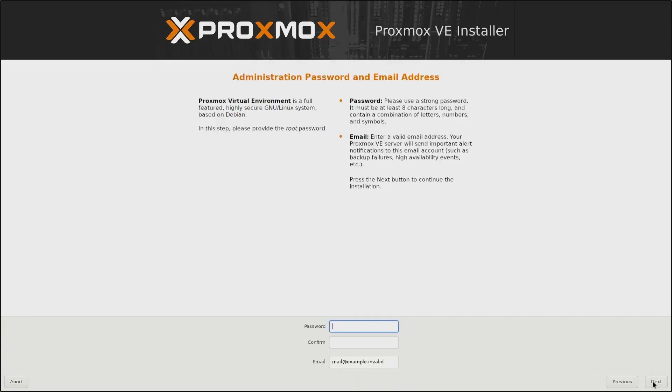And next, I will need to create a password. And very important, this password is what we will be using to log into Proxmox after the installation, whether we're logging into SSH or through the web portal. So make sure you keep this password safe and you remember what it is.